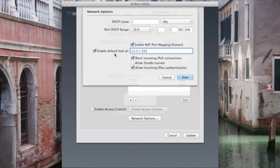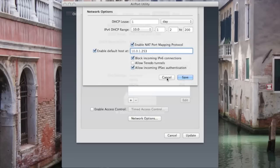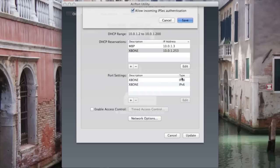Then you can enable Default Host. It should give you this IP address. If it doesn't, I would recommend using the 253 because I'm going to be using that as well throughout the video. Make sure to write this IP down because we will also use this later. Then just checkmark these two if they're not already, then click Save.